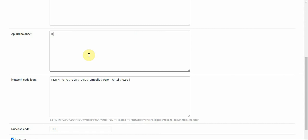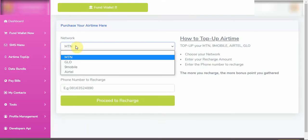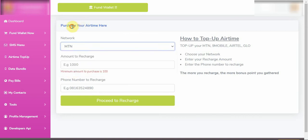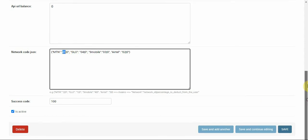These two fields are very important because the VBP software works on them. When you check the front end, you'll see network options like MTN, Glow, Nymobile, and Etel — those are the same values placed here, and the system uses them to identify the network and send the correct codes back to the API URL.